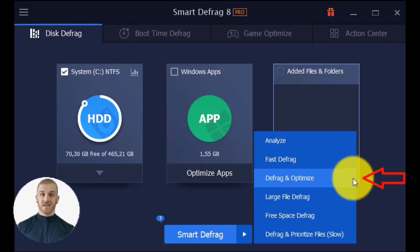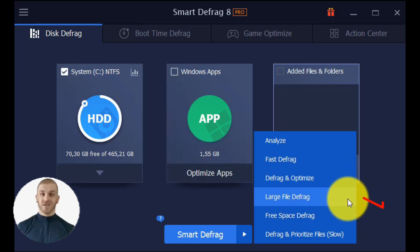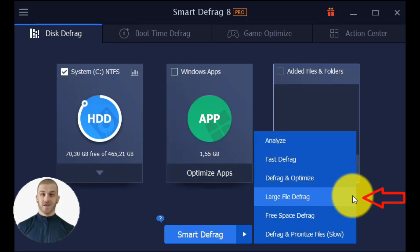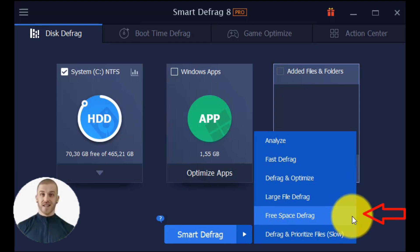Defrag Optimize: this feature enables you to completely organize disk data and defragment fragmented files to increase continuous blank space and boost disk performance. Large Files Defrag: it supports defragmenting large files to improve disk read-write speed and durability. Free Space Defrag: this technique increases disk read-write performance by grouping free space into big continuous blocks.